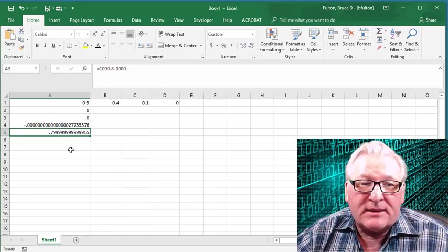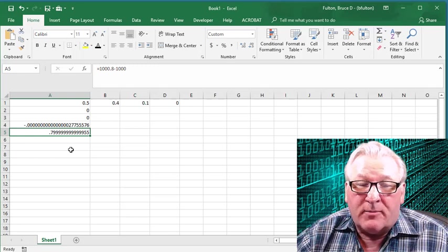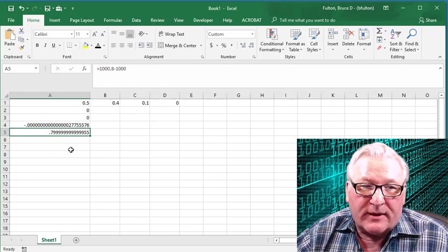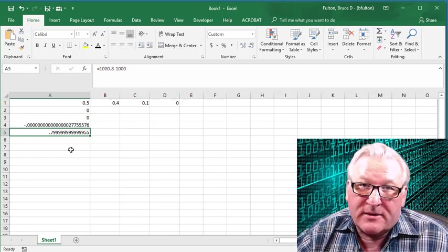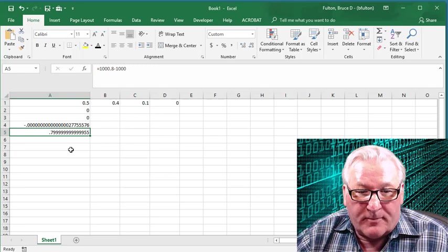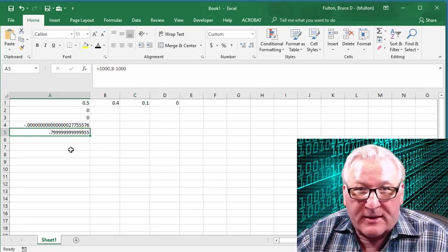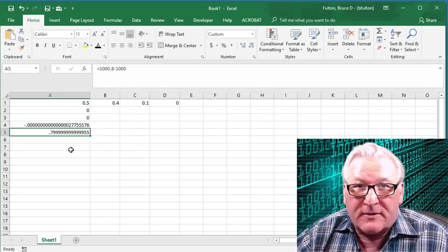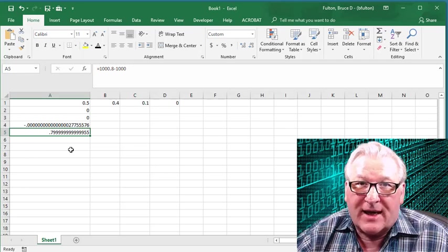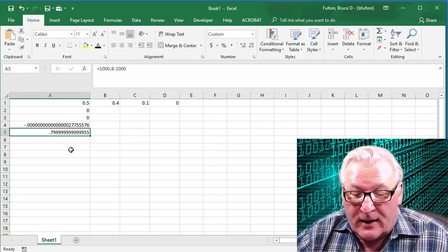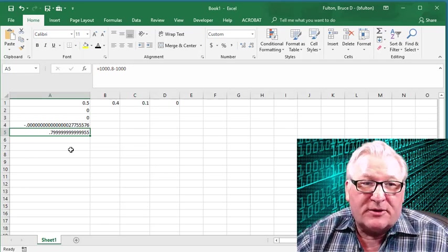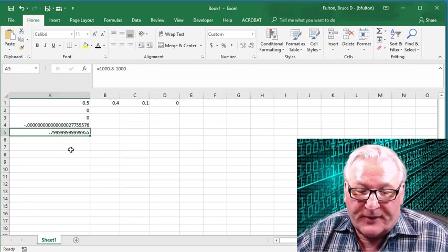This actually is not a bug. This is working as it's supposed to. But this is kind of serious if you don't understand. This issue has actually killed people. And it's not just an issue in Excel.